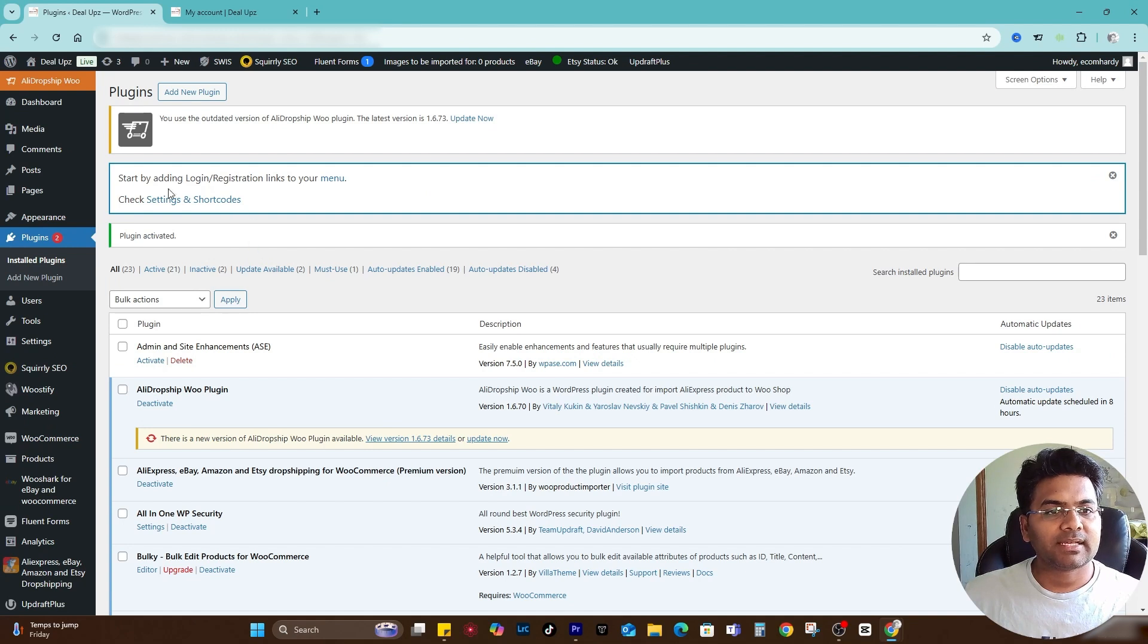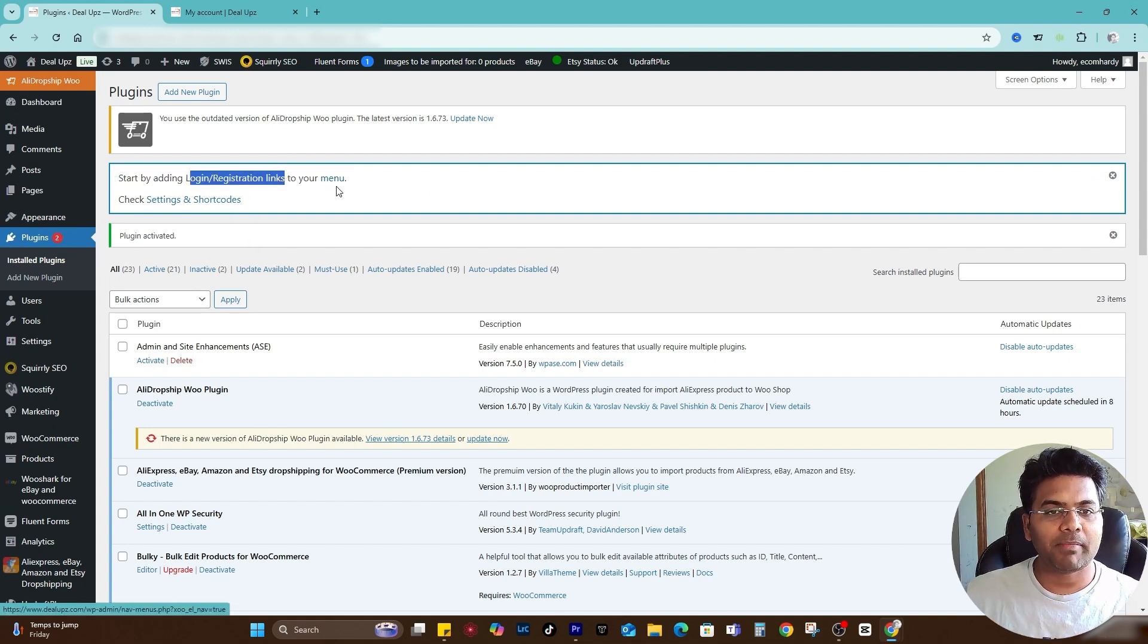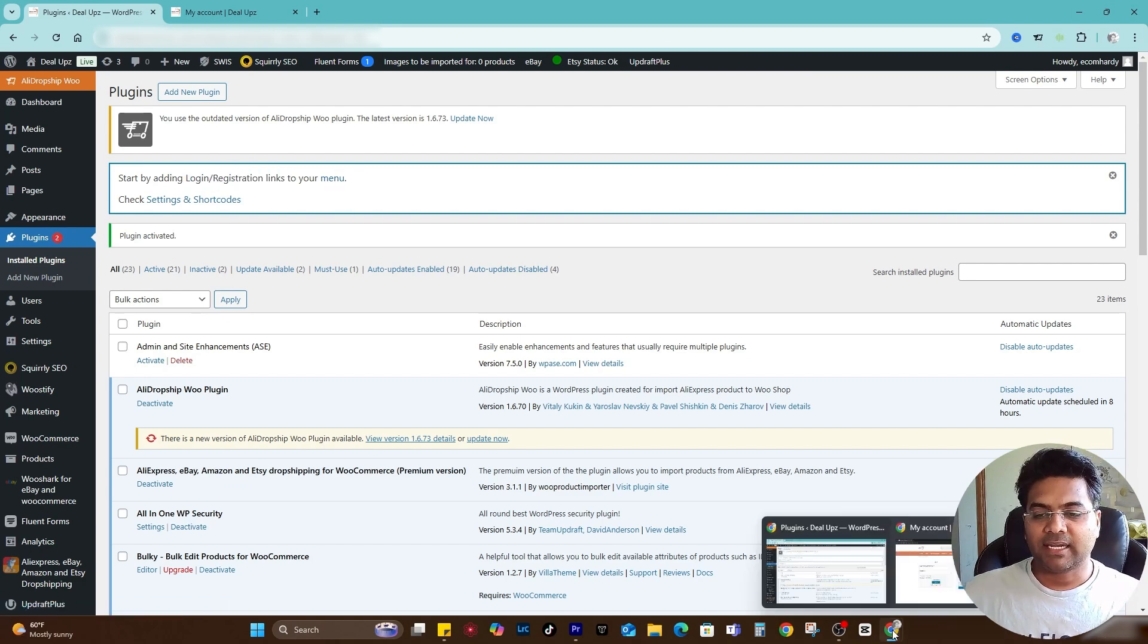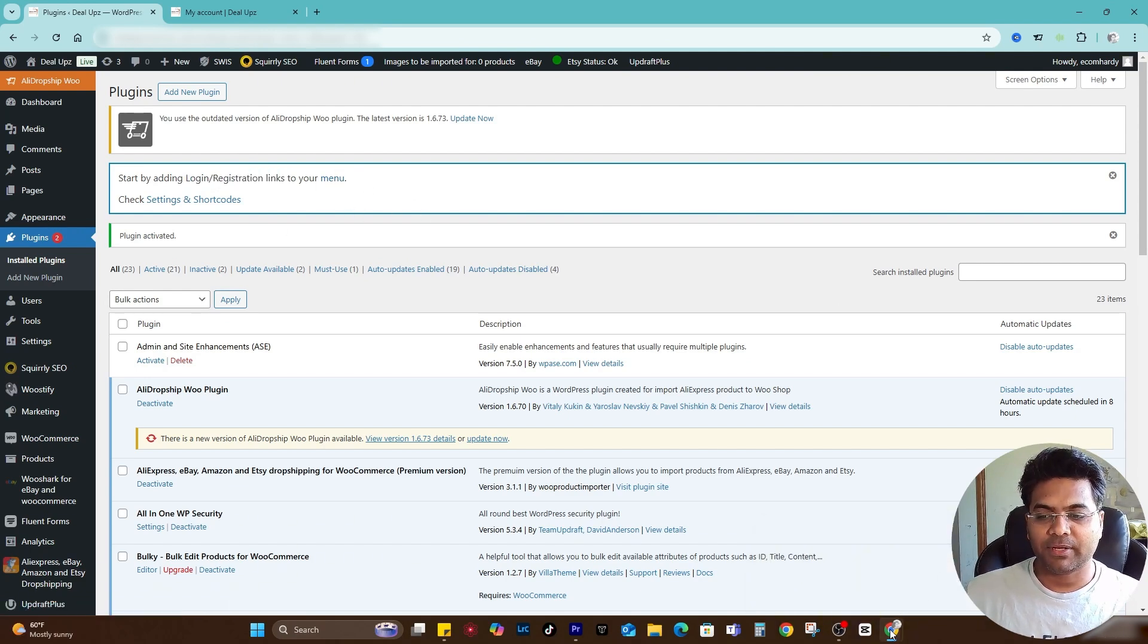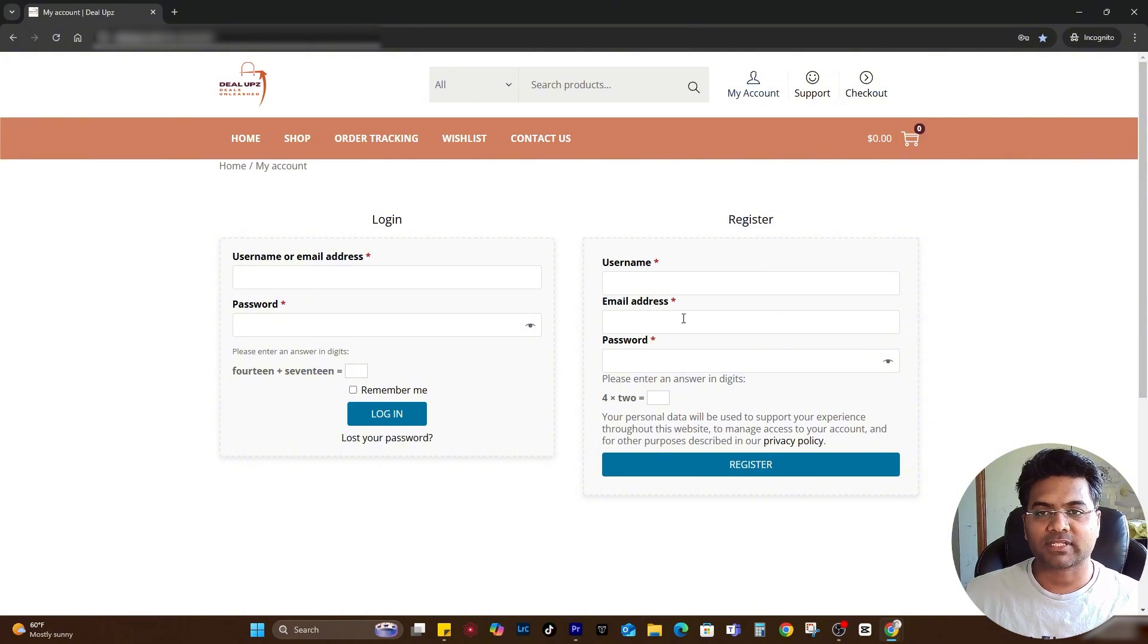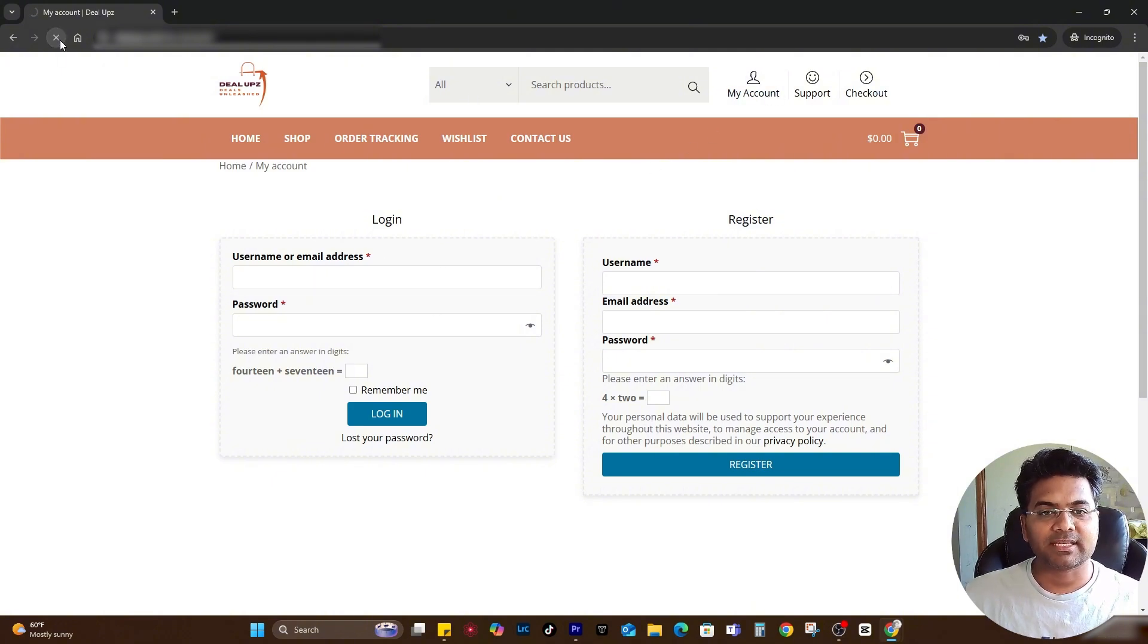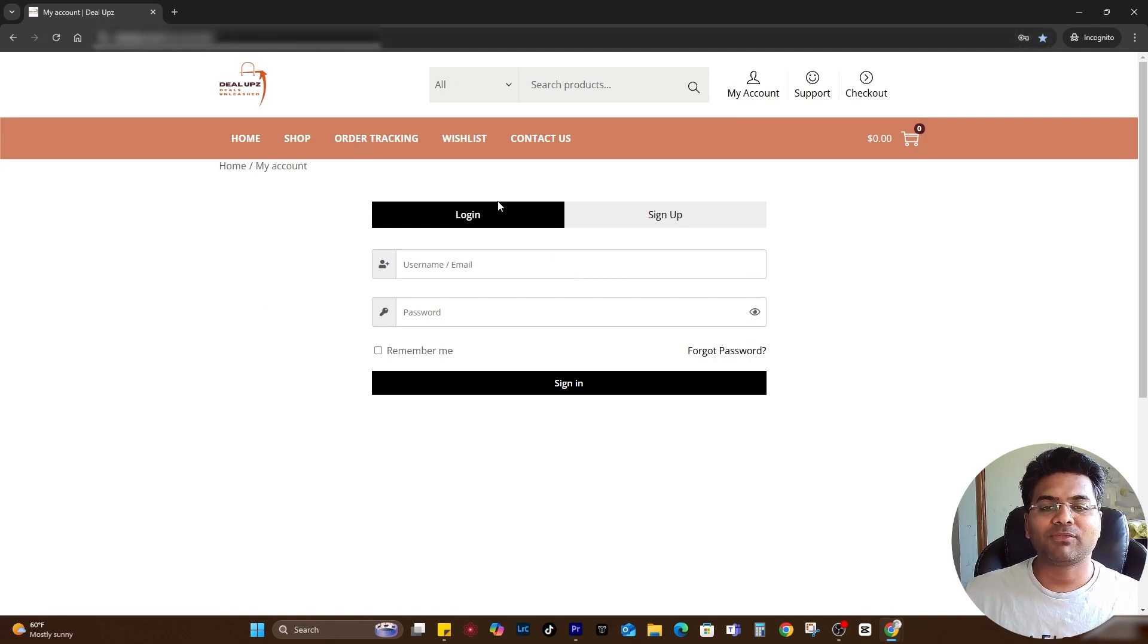As soon as you activate that it shows some instructions, making sure you add the login and registration link to your menu. Let me, without making any changes, simply open the website front end and go to my account section again, refresh this page and see if it looks better or not.